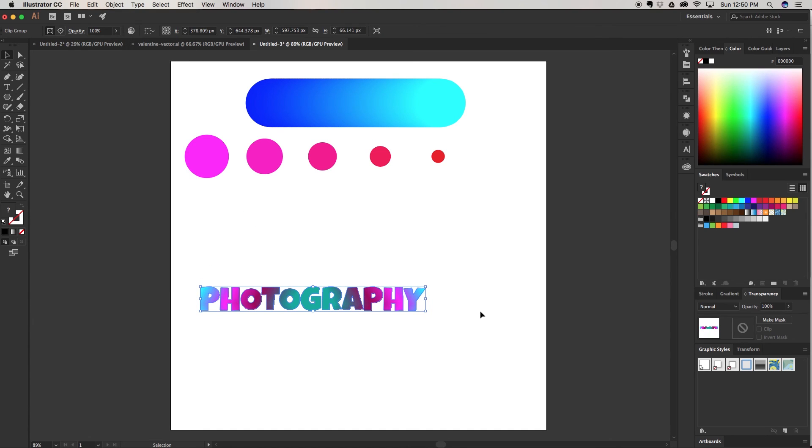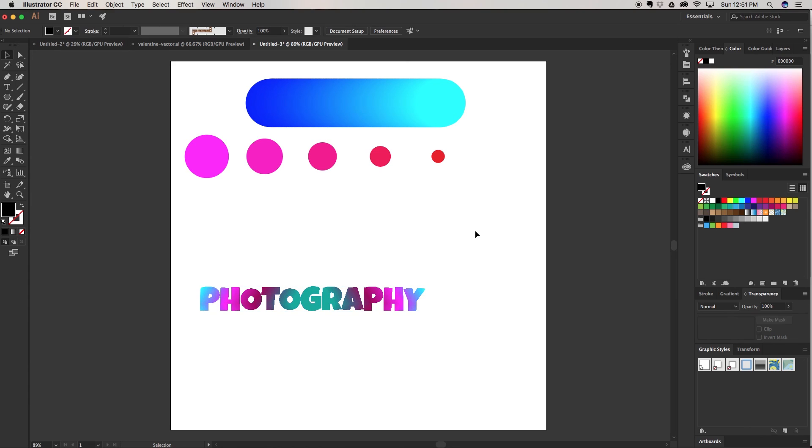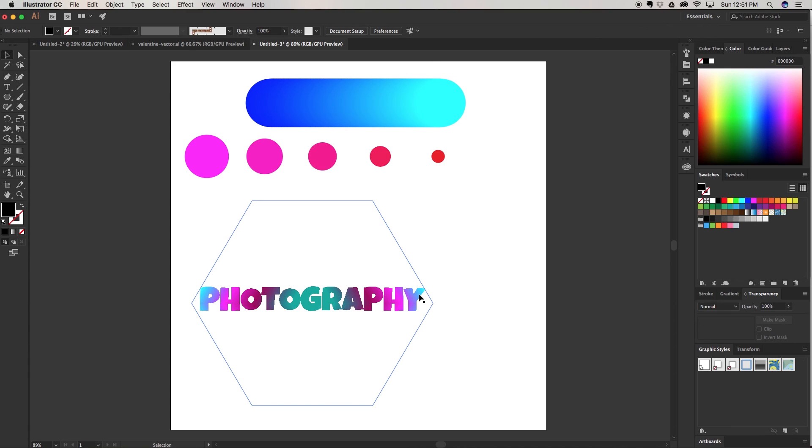I can come up here to Object, Clipping Mask, and then Make. And there you have it. You have this beautiful blended gradient that you can put over any typography in Illustrator. There's a lot of different uses for the blend tool. But this was just a quick and easy tutorial on some of its base functions.